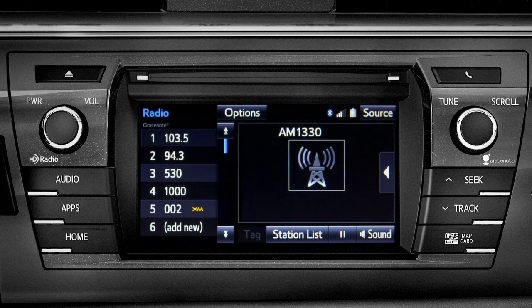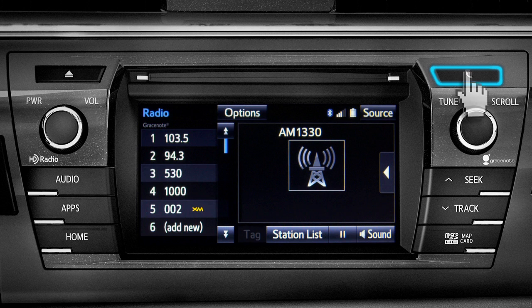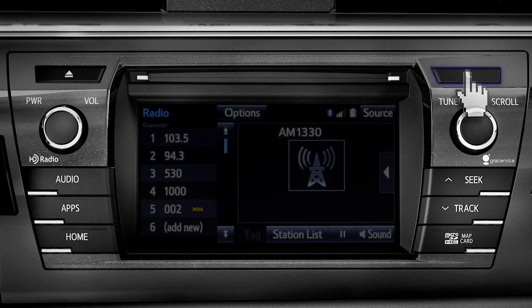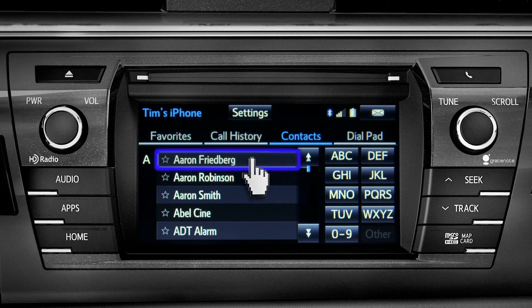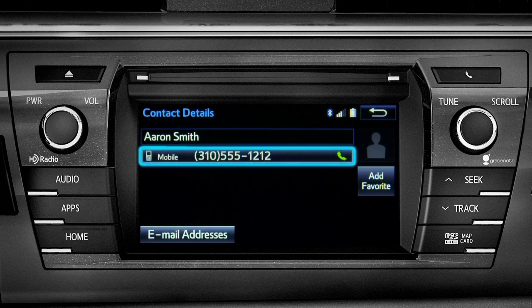Assuming your smartphone has been paired and connected, you can press the phone button to the right of the CD slot to go to the phone book. There you can search contacts and make a call with a tap of a name and then a number.